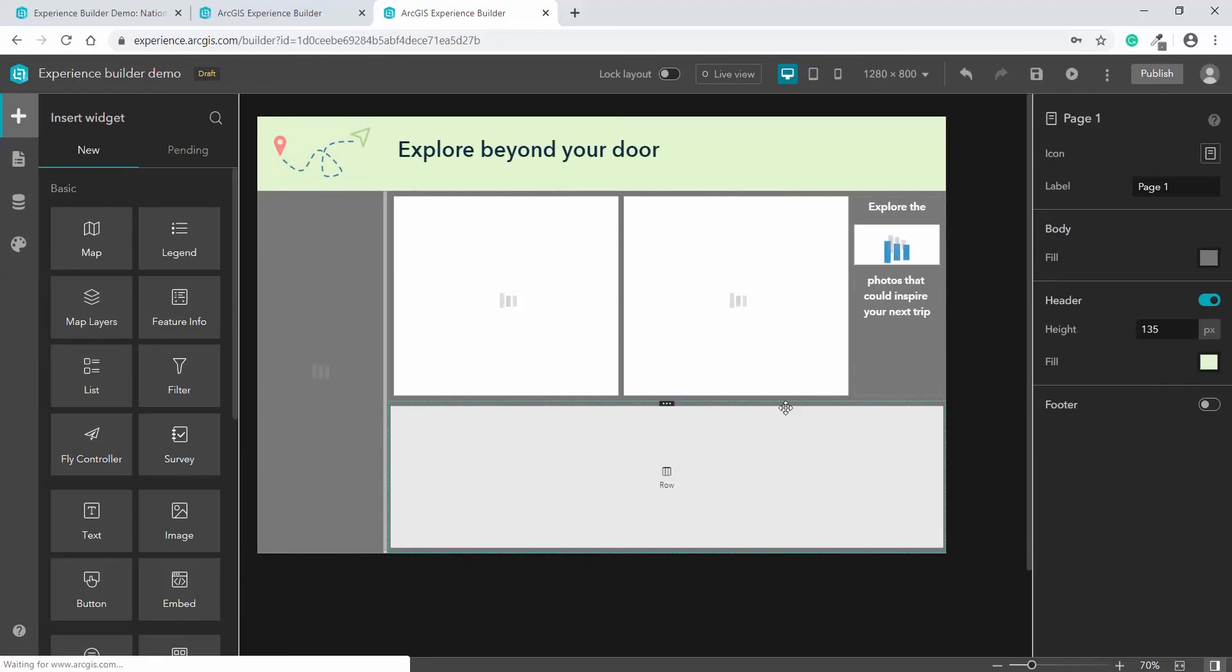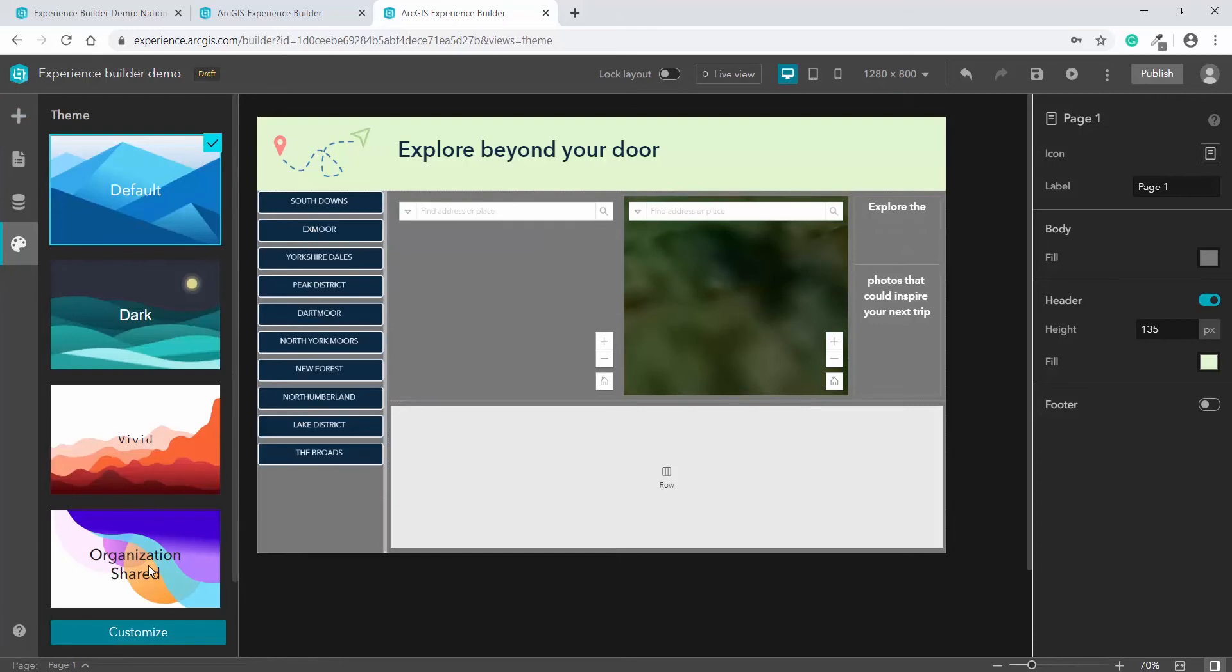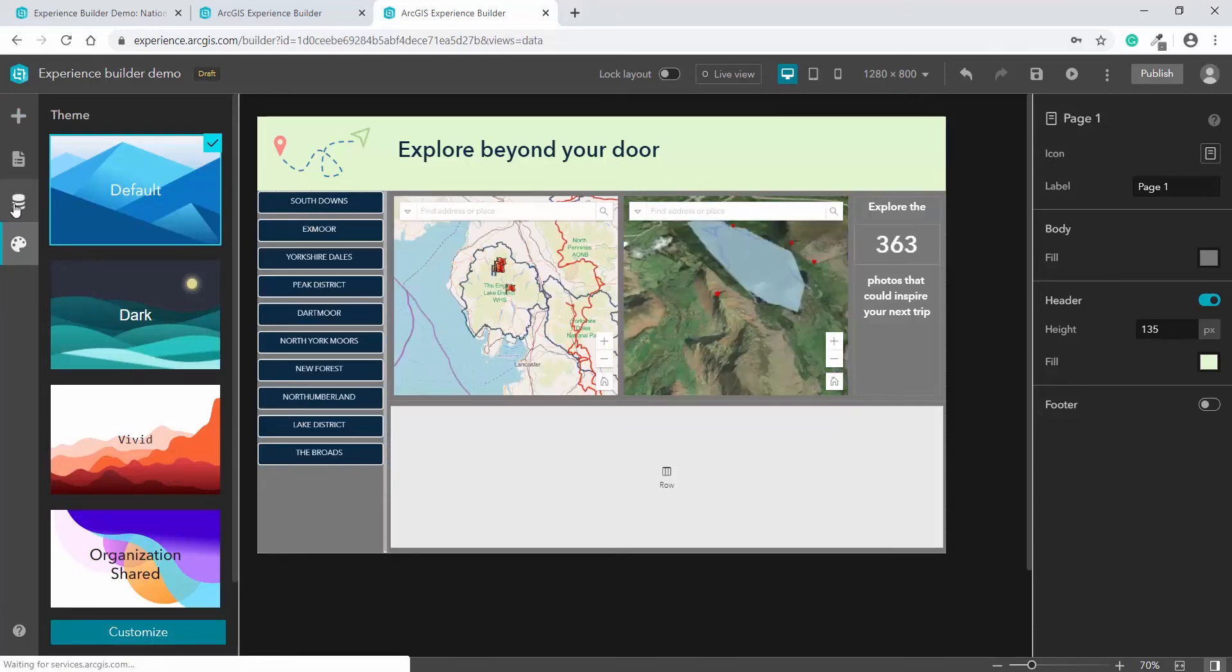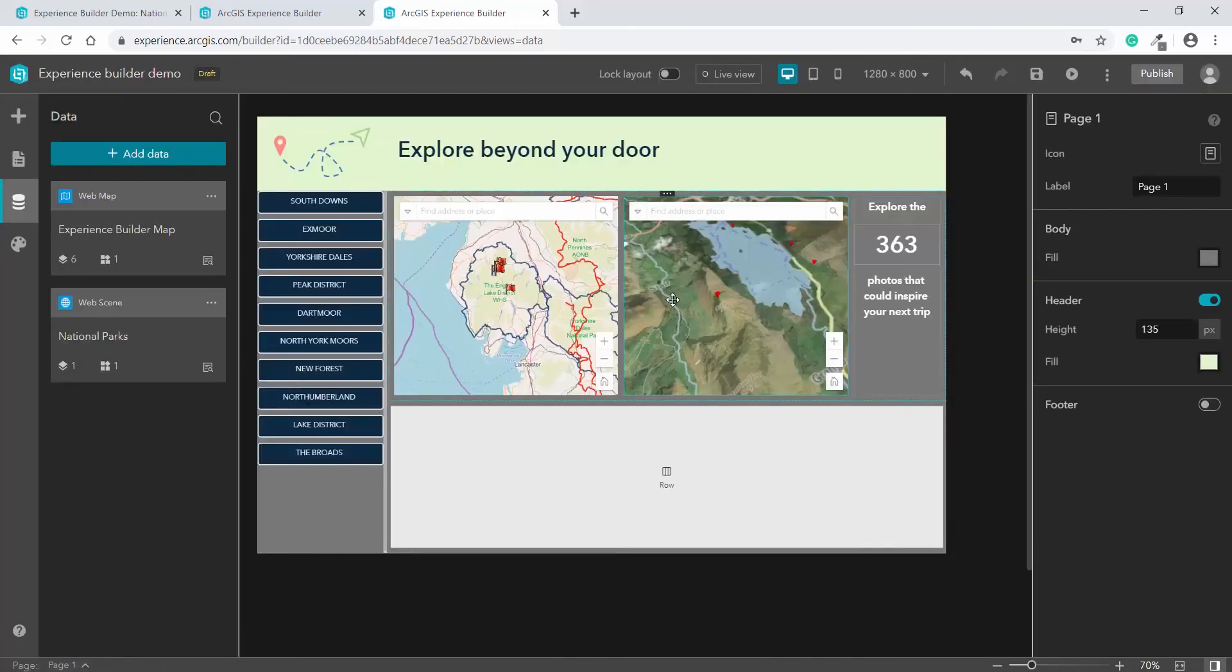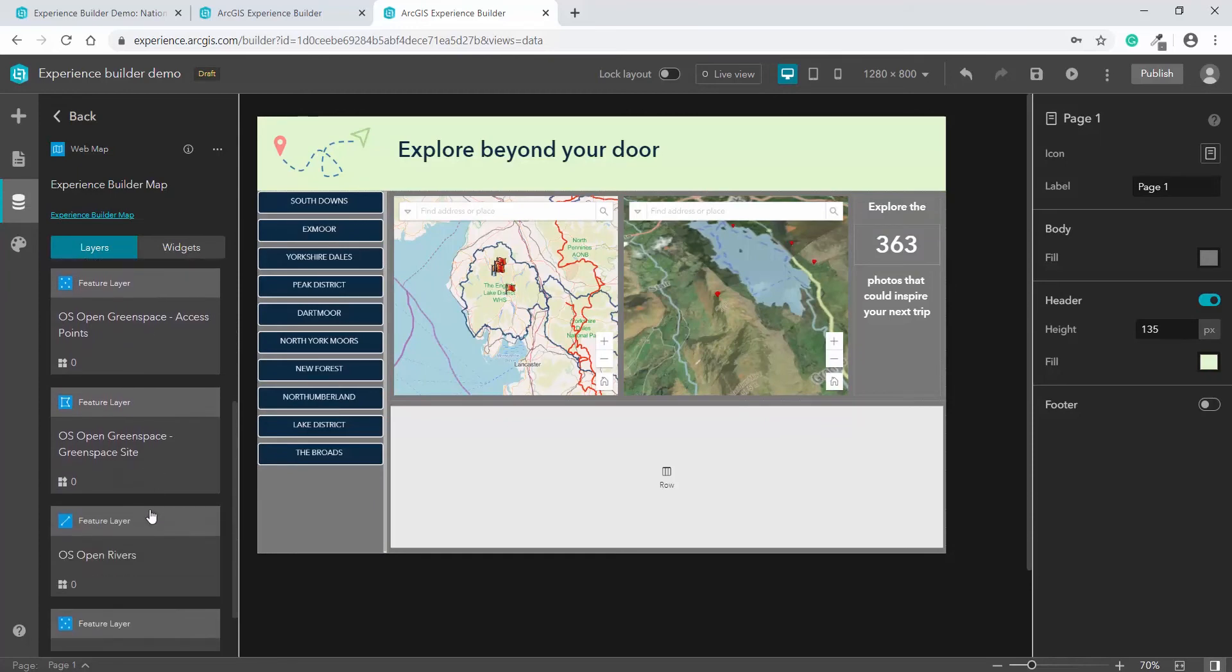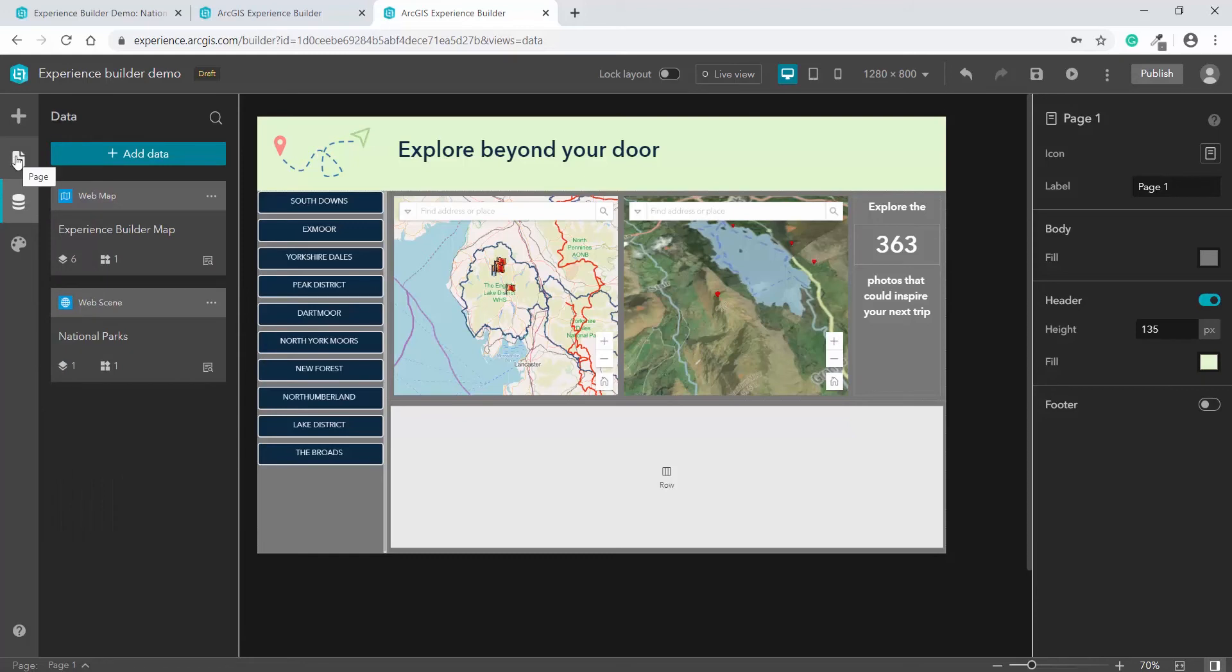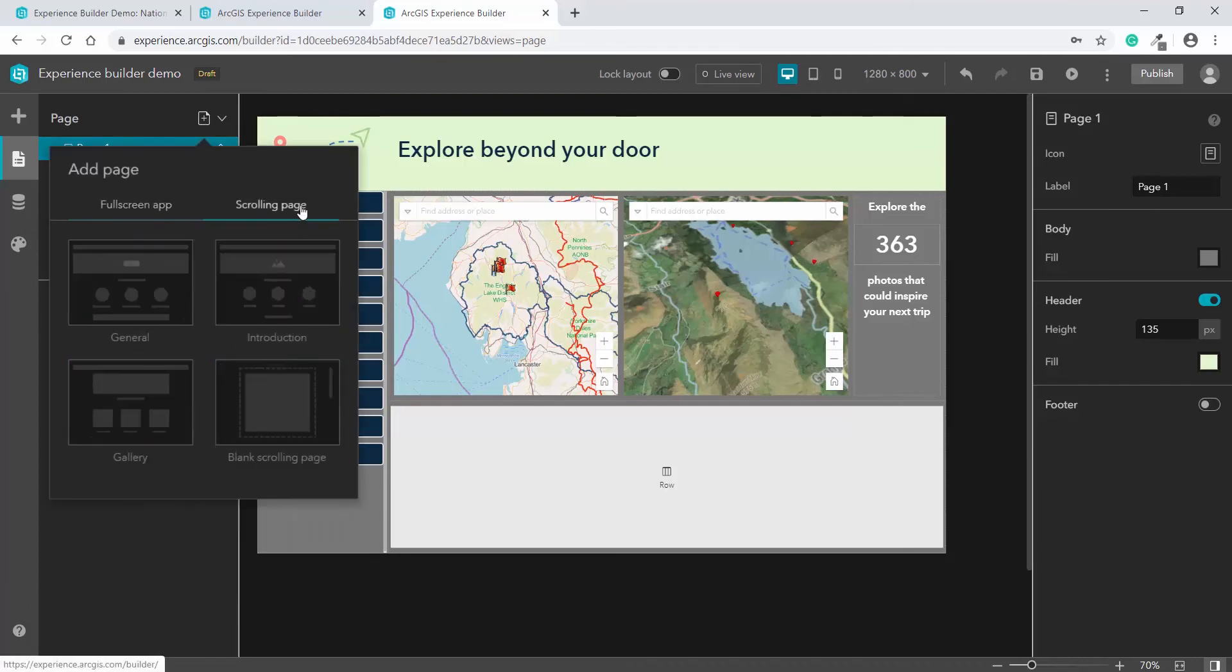So in the design page, first take note of the buttons down the side. Here you can set the theme, and define the data sources. So I've already pointed the experience at my map in my account, and this then pulls through the data layers in the map. So here we have the living atlas layers, as well as the data layer that the survey feeds into. Within this window, you can also add pages. This design is a blank full screen page, but you can add other templates or even scrolling pages if you want more of a website feel.